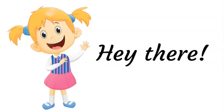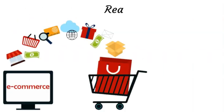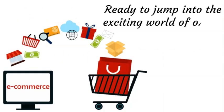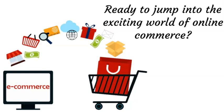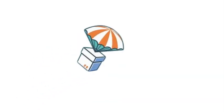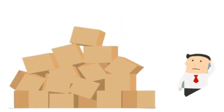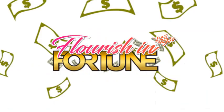Hey there, future business builders! Ready to jump into the exciting world of online commerce? Well, get ready for some excitement as we unveil the mysteries of dropshipping, a fantastic way to kickstart your very own enterprise without the fuss of keeping stock or handling shipments.